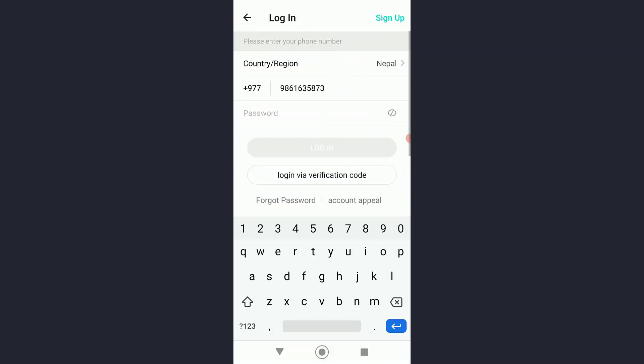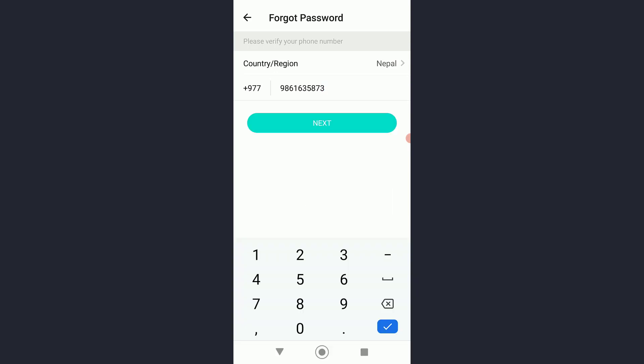Then it's going to ask for your password. Go ahead and tap on forgot password down here. Once you have done that, it will tell you to add your phone number one more time. Add your phone and click on next.